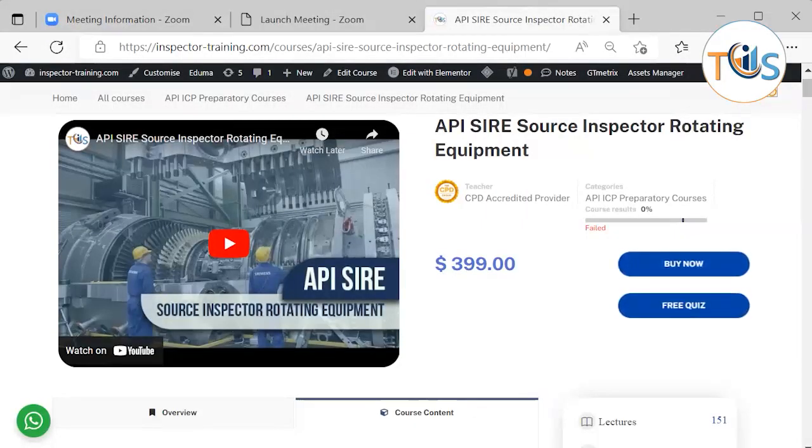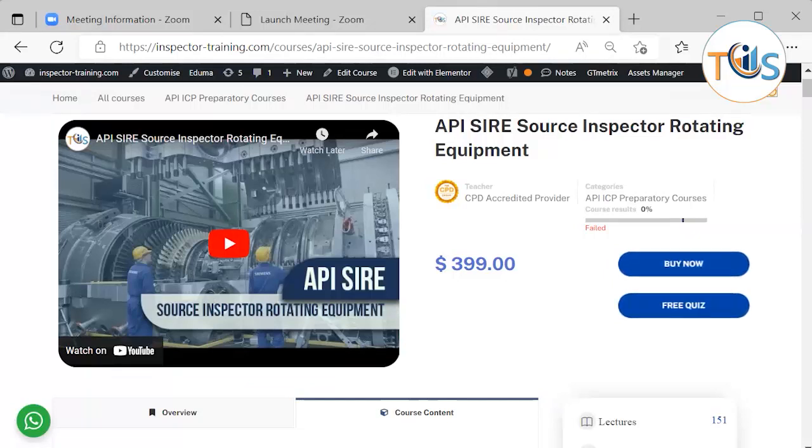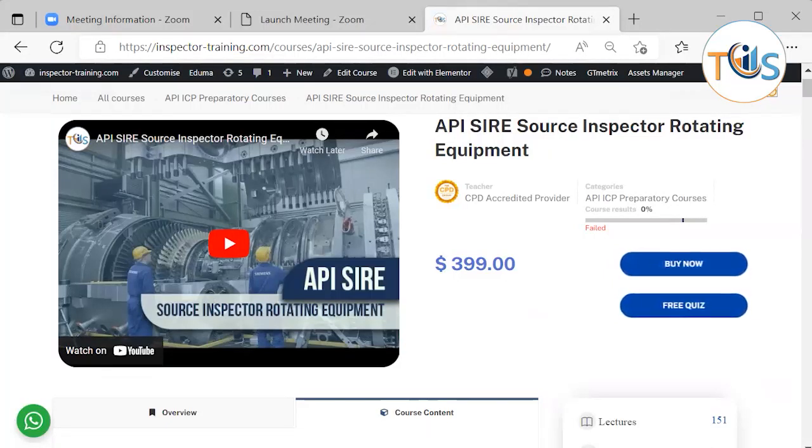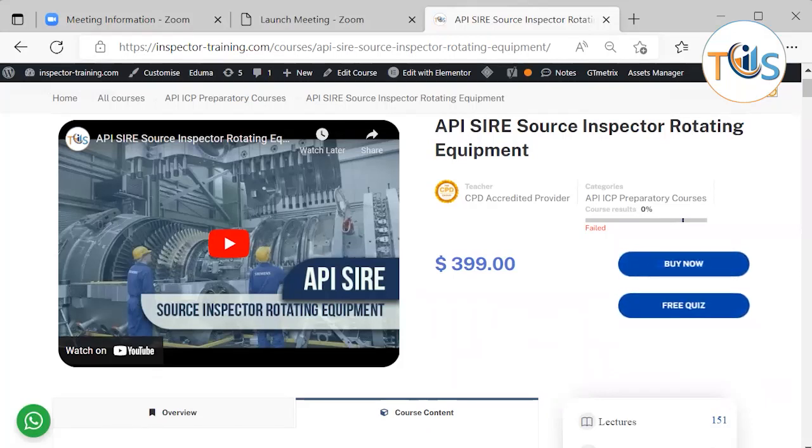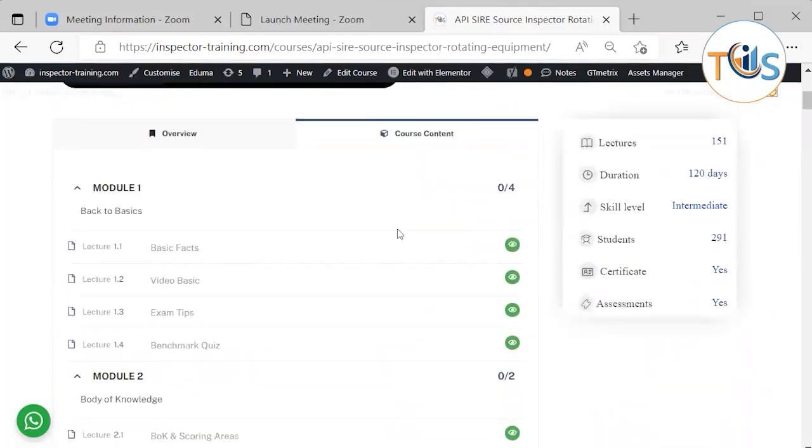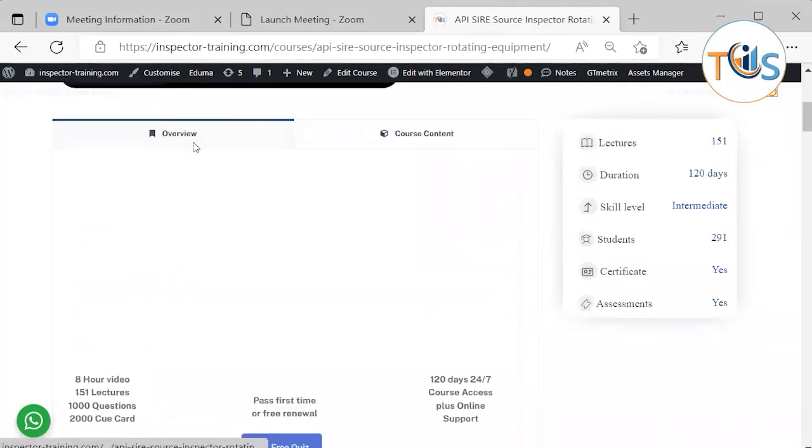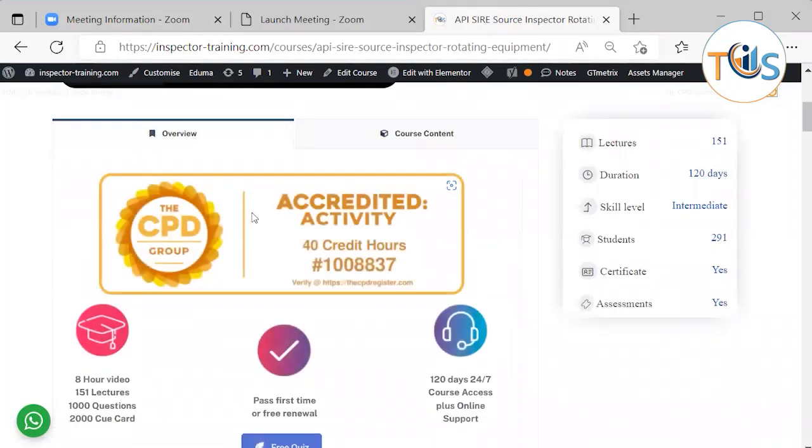In this video I'm going to take you through a tour of our API SIRE Source Inspector Rotating Equipment. This is an e-learning course worth 40 CPD credit hours, so at the end of the course you shall receive a certificate of achievement worth 40 CPD credit hours.